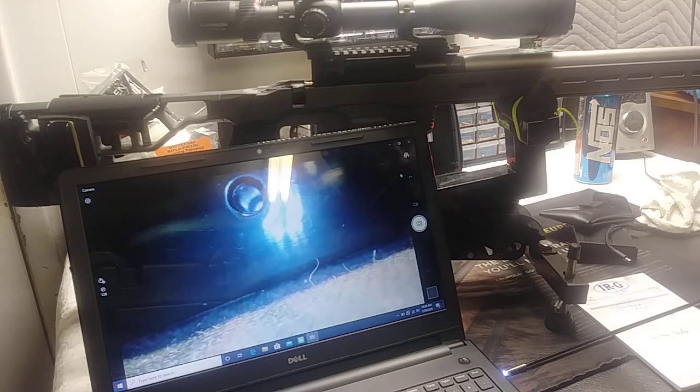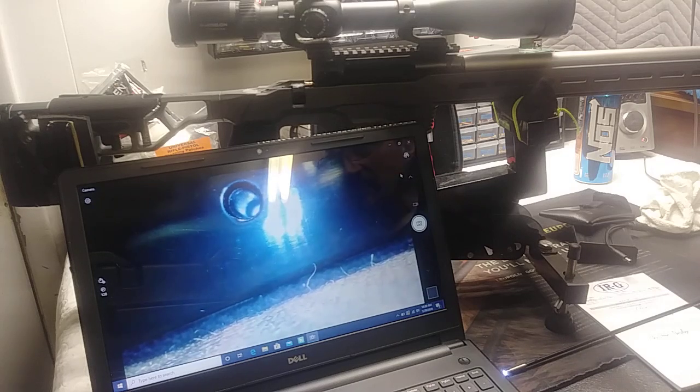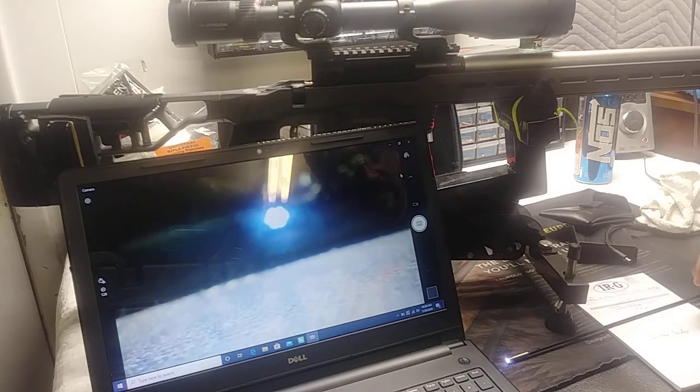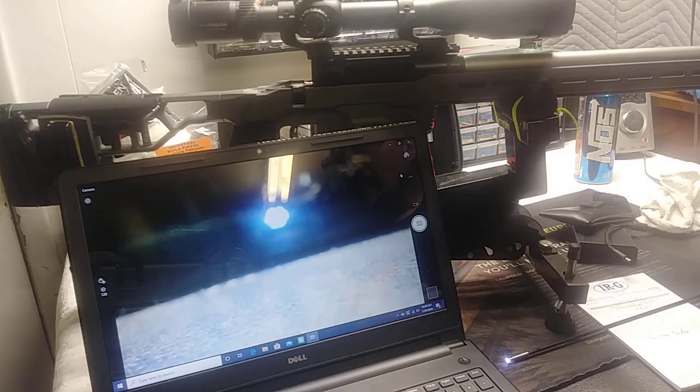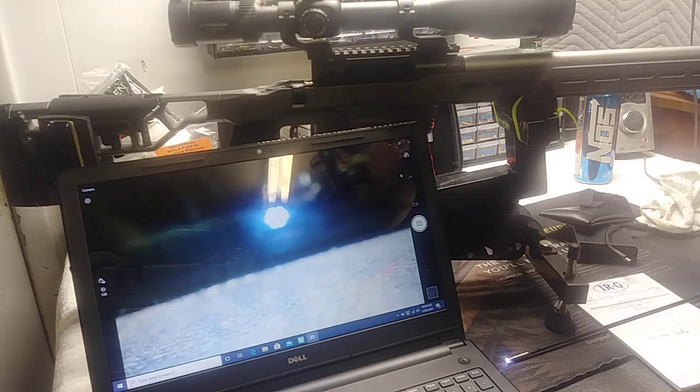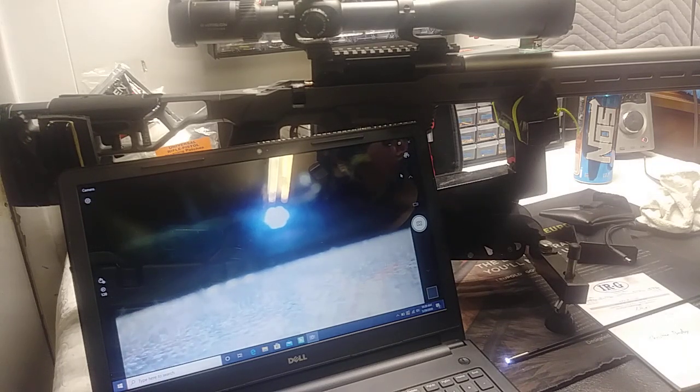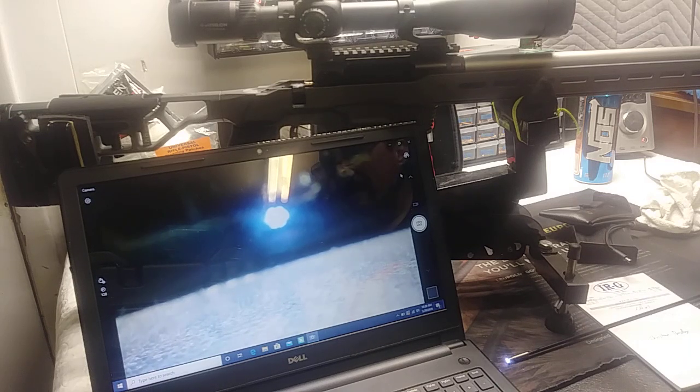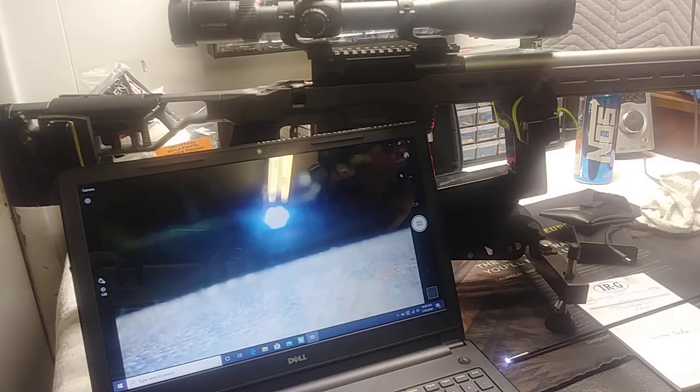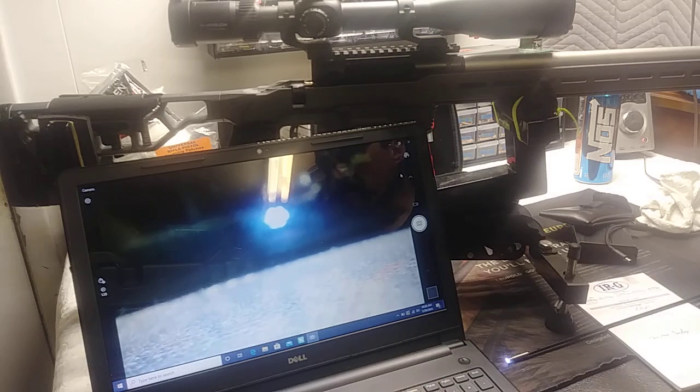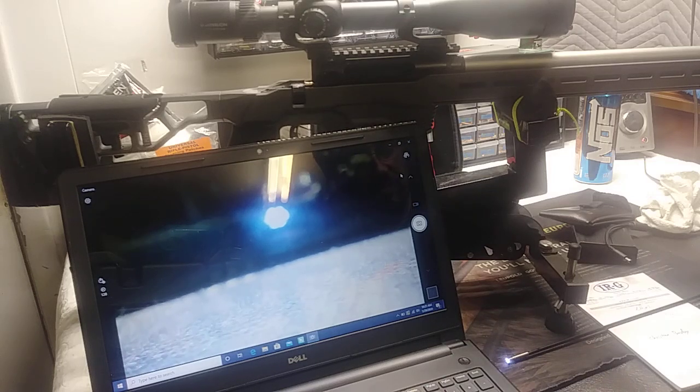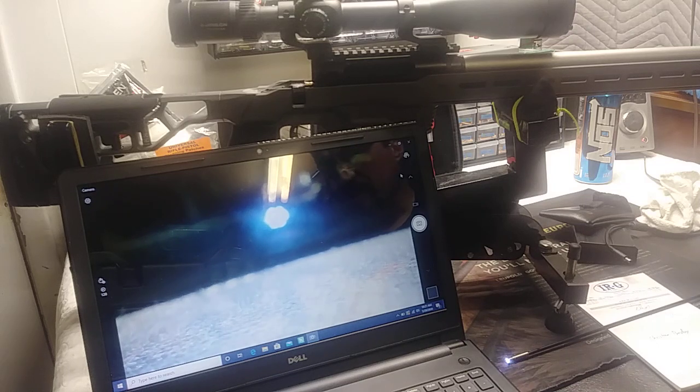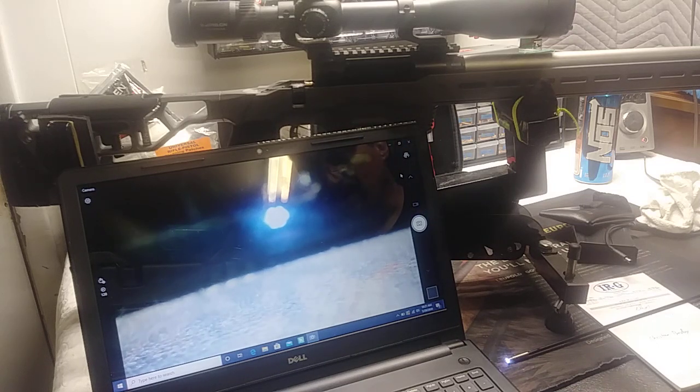Christian noticed that the rifle he has showed six marks on the bullet or whatever he pushed through the barrel. So it certainly looked like it was 6R instead of 5R, and he asked me to double check that.